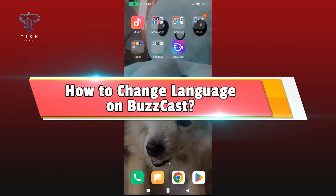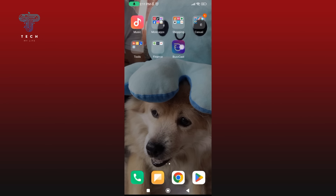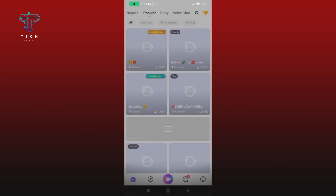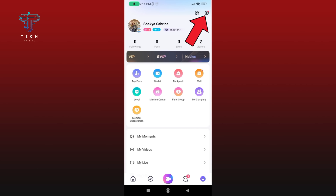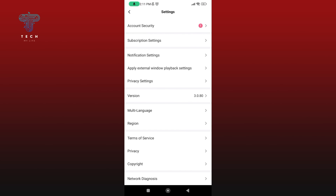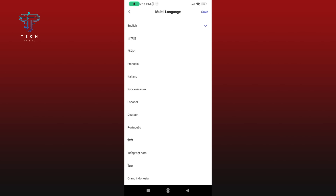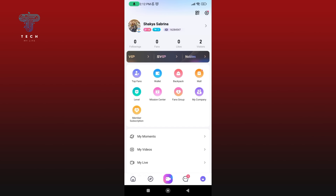How to change language on Buzzcast. First, launch and open the Buzzcast application. Now tap on the icon at the bottom right corner of your screen, then select the gear icon at the top right corner. Select the Multi-language option, then select the language. Once you're done, tap on the Save button at the top right corner of your screen. And this is how you can change language on Buzzcast.